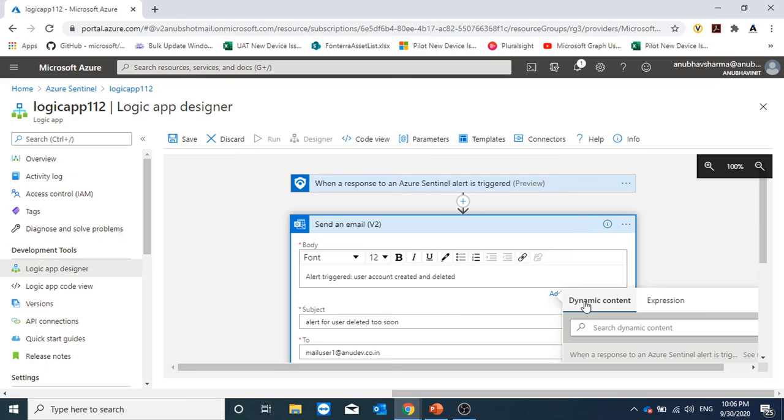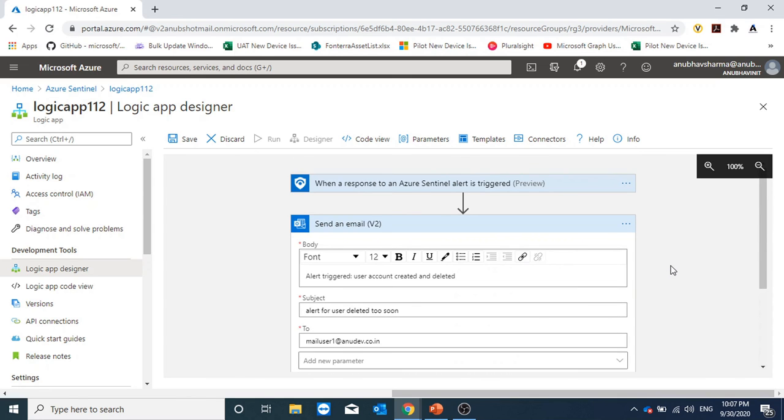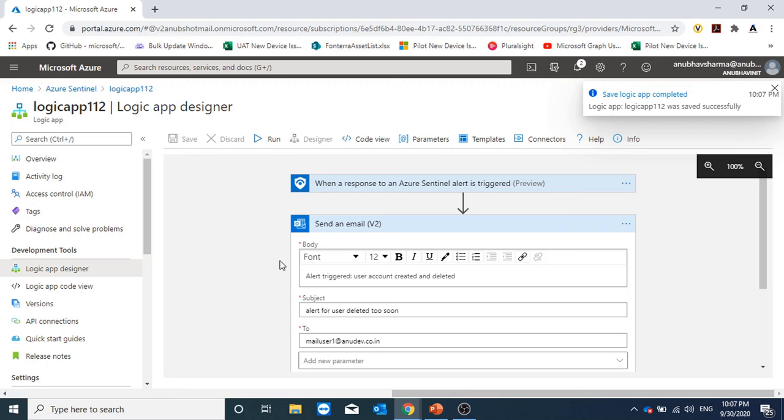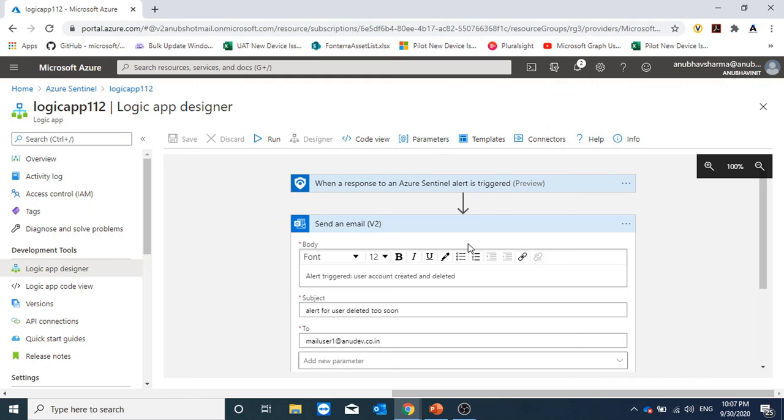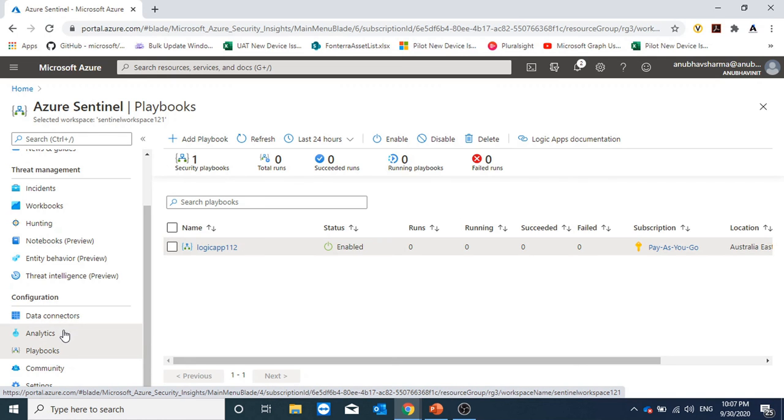We can also add dynamic content, but that would be a discussion topic when we will discuss Azure Logic Apps. In Azure Logic Apps, we can do other things as well, like run an Azure function or maybe save the event to an Azure blob storage account. There are many options in Azure Logic Apps which we can explore. Our Logic App Playbook has been created.